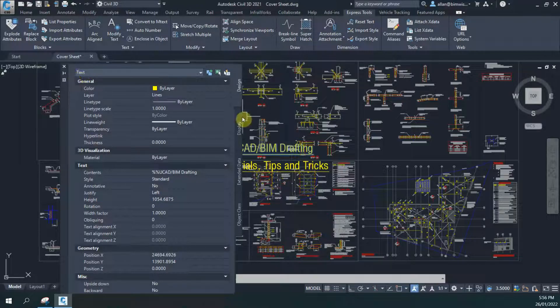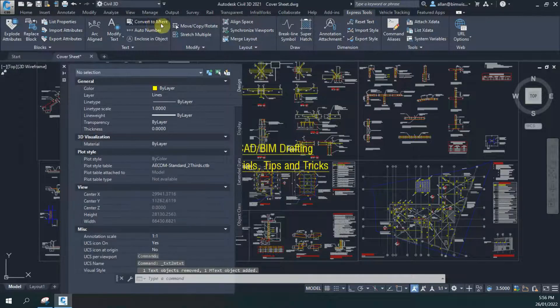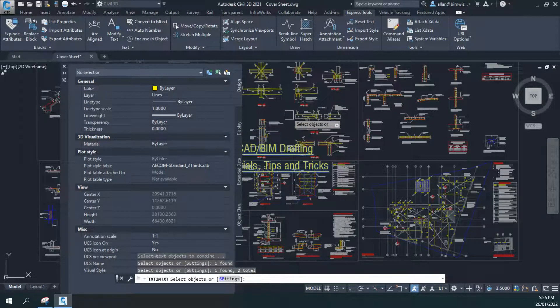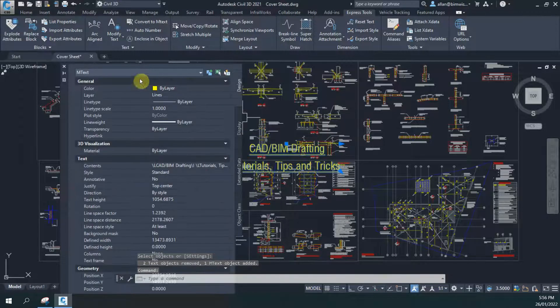So we need to change that straight away. In the Express Tools you can go to the Convert to Mtext tool, click on that, click on the two pieces of text in the order that you want them to appear in, and it will convert them to mtext.